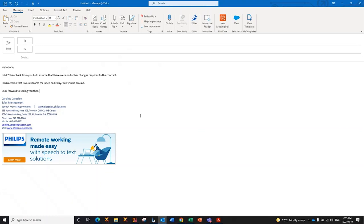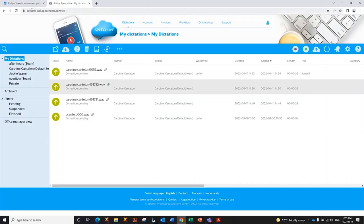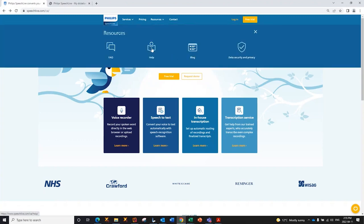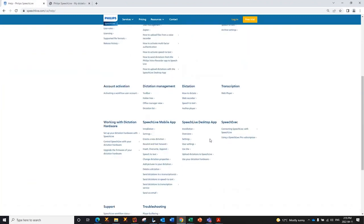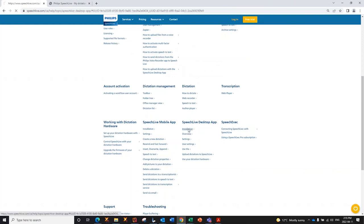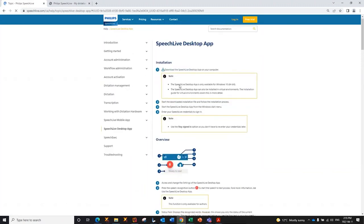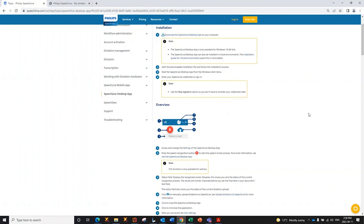So, that concludes all of the ways that you can use the speech-to-text feature within SpeechLive. If you would like to find the application, you basically go to SpeechLive, go to Resources and Help. You then browse until you get to the SpeechLive desktop app, click Installation, and you will find a link to download the little app that I just showed you that allows you to dictate anywhere that you can put your cursor.